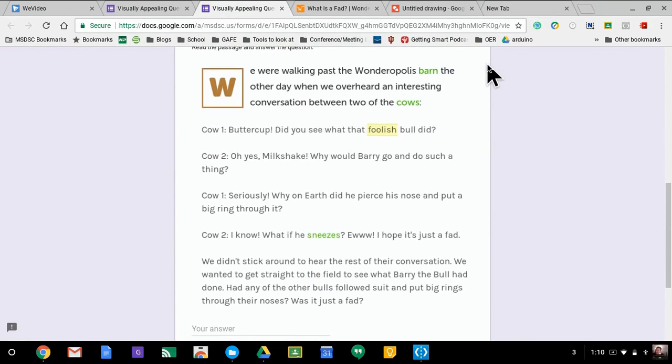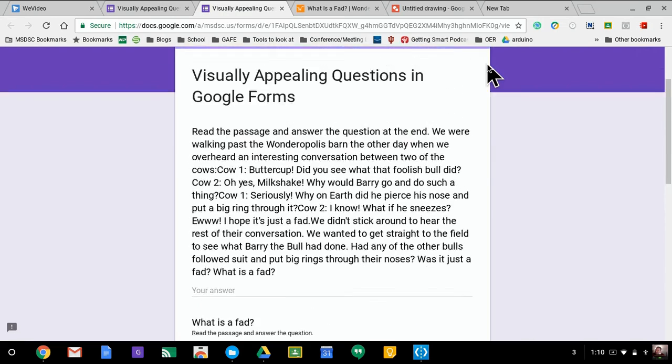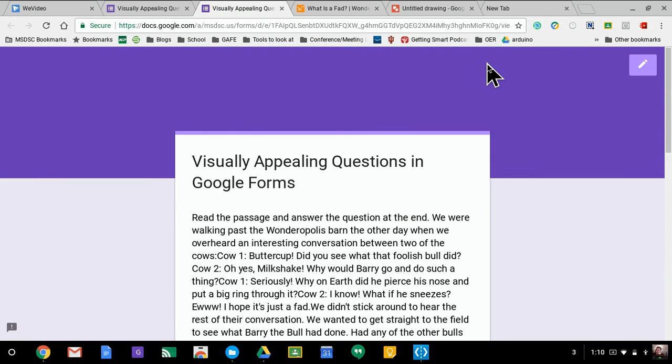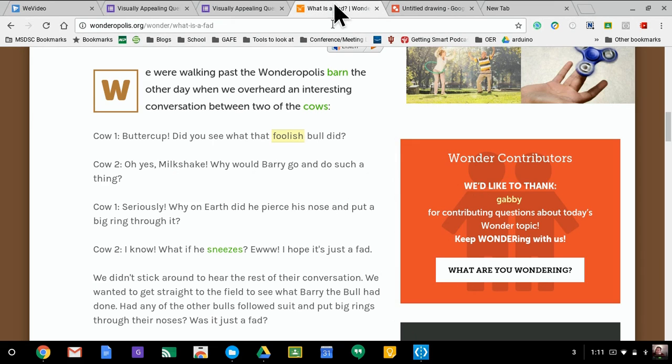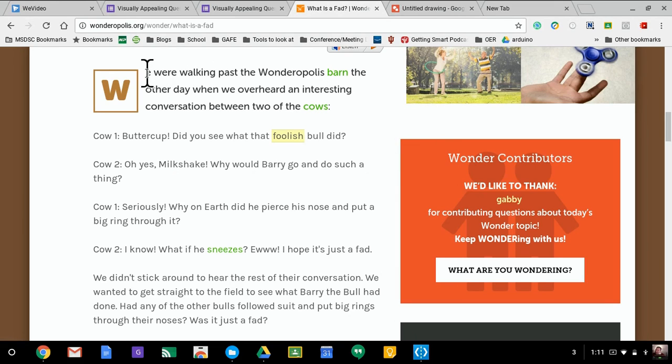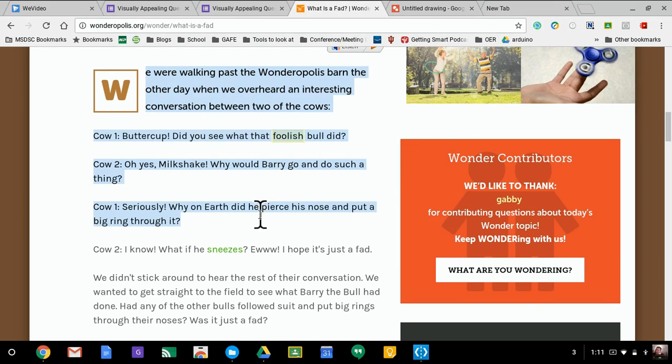All right, so I'm going to show you another option. Let's say you can do this in Google Drawings or you could do this in Google Docs, either one. Let's say you do not want to do a screenshot but you want the actual passage but you want it to be visually appealing.